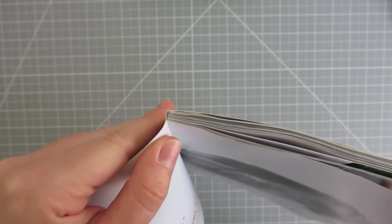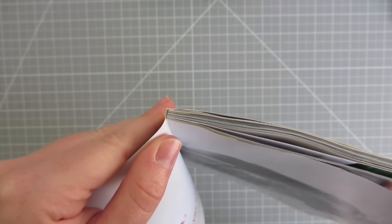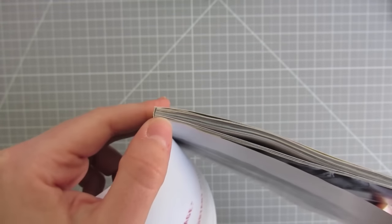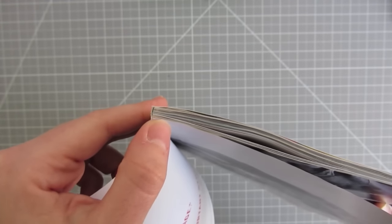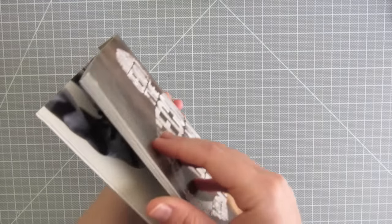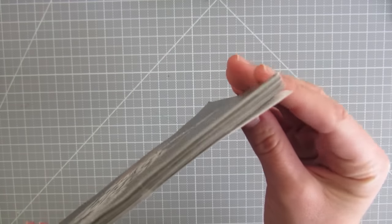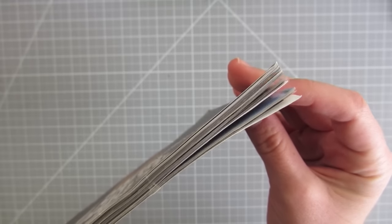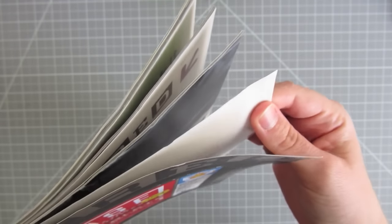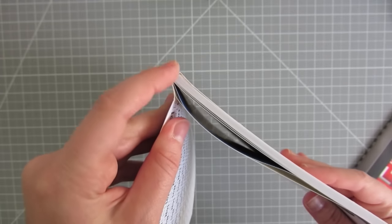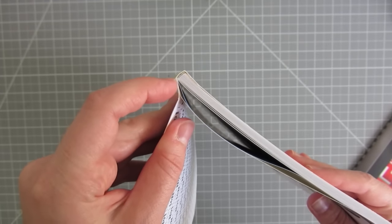Perfect binding is most commonly used for magazines and some softcover or paperback books. The advantage to perfect binding on handmade books is that it can be done with single sheets, it's fairly quick and easy to do, and no signatures or sewing required.